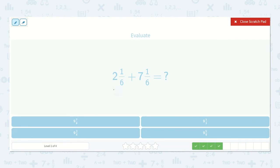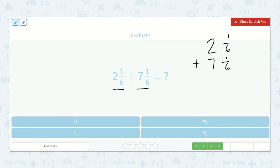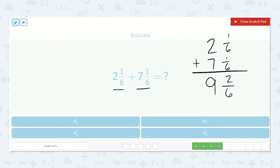Here we have two and one-sixth plus seven and one-sixth. One-sixth plus one-sixth is two-sixths. Two plus seven is nine. We have nine and two-sixths. I do see that we need to reduce this fraction.